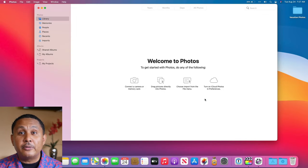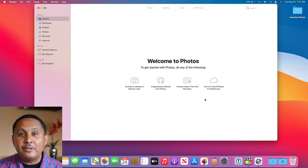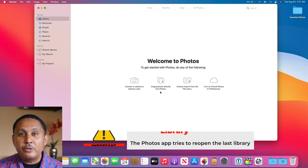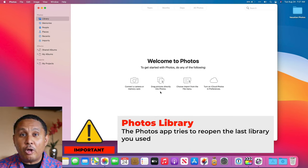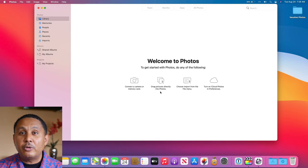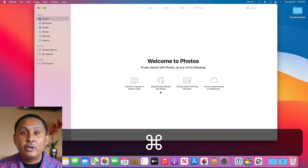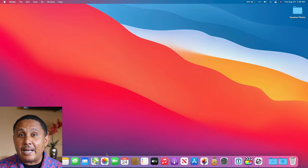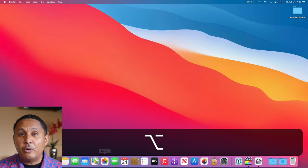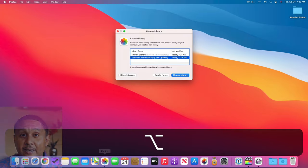Here's an important note. Now that you've opened a different photo library, the Photos app will remember that — it'll always try to open the last library you used. To select your original library, quit Photos, then press and hold the Option key before opening Photos again.